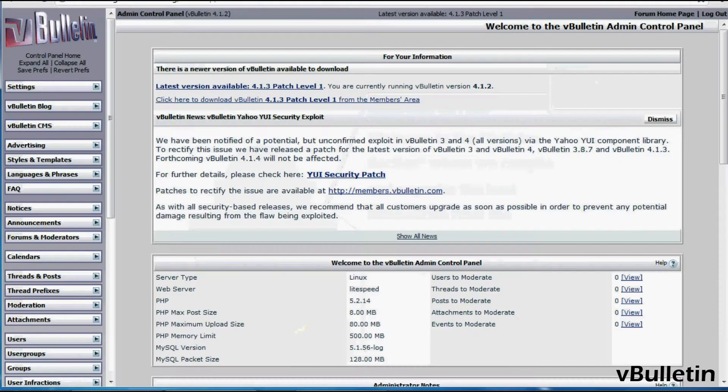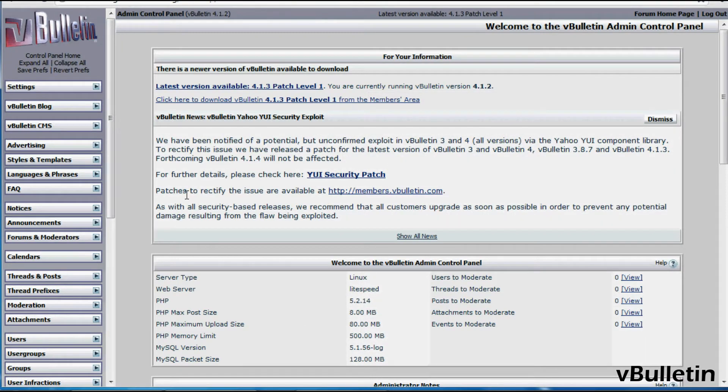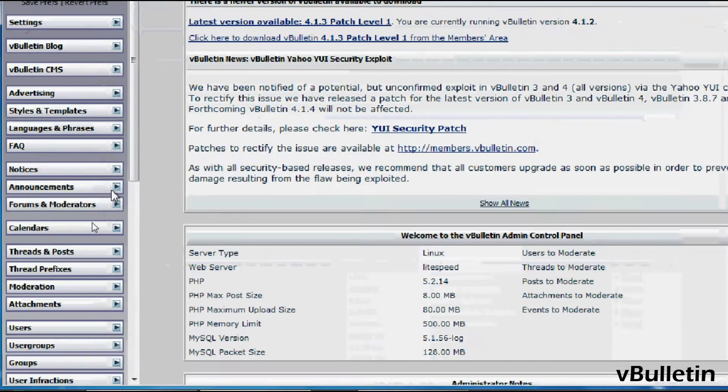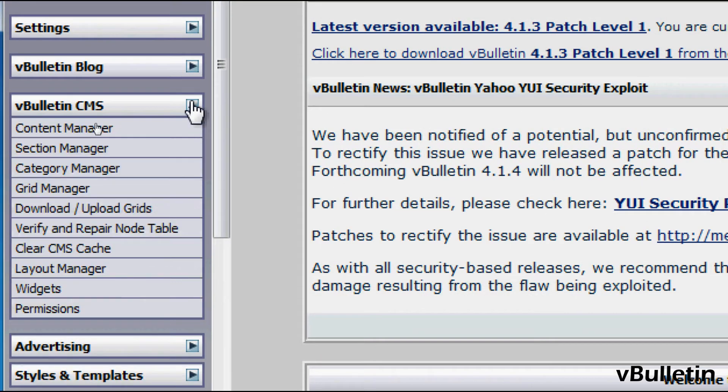So to create a layout, go to your vBulletin Admin Control Panel, vBulletin CMS.